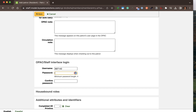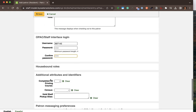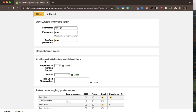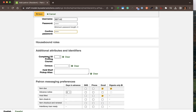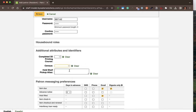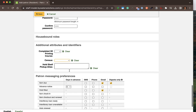I also have some additional fields that I can fill out if necessary. Here we've given some examples of a patron attribute, which allows staff to identify and collect other pieces of data — such as whether they've completed their 3D printing course, something related to their census data, or a hold shelf pickup alias that can be printed on the hold shelf.